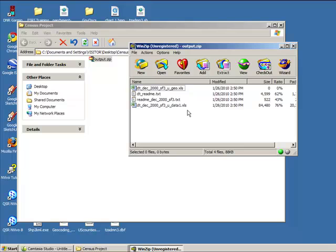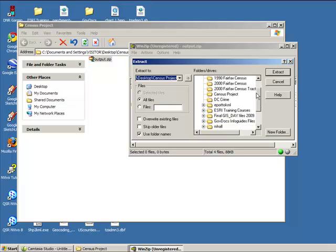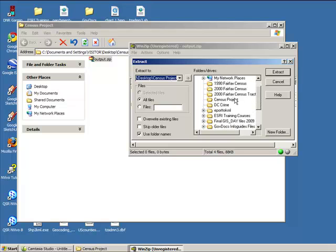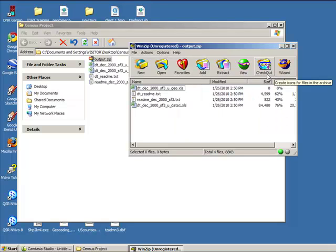Now we'll need to extract these files and save them for use later. To do so, simply click the extract icon. Make sure you are extracting to your Census Project folder, then click extract and you'll see the files appear in your folder.